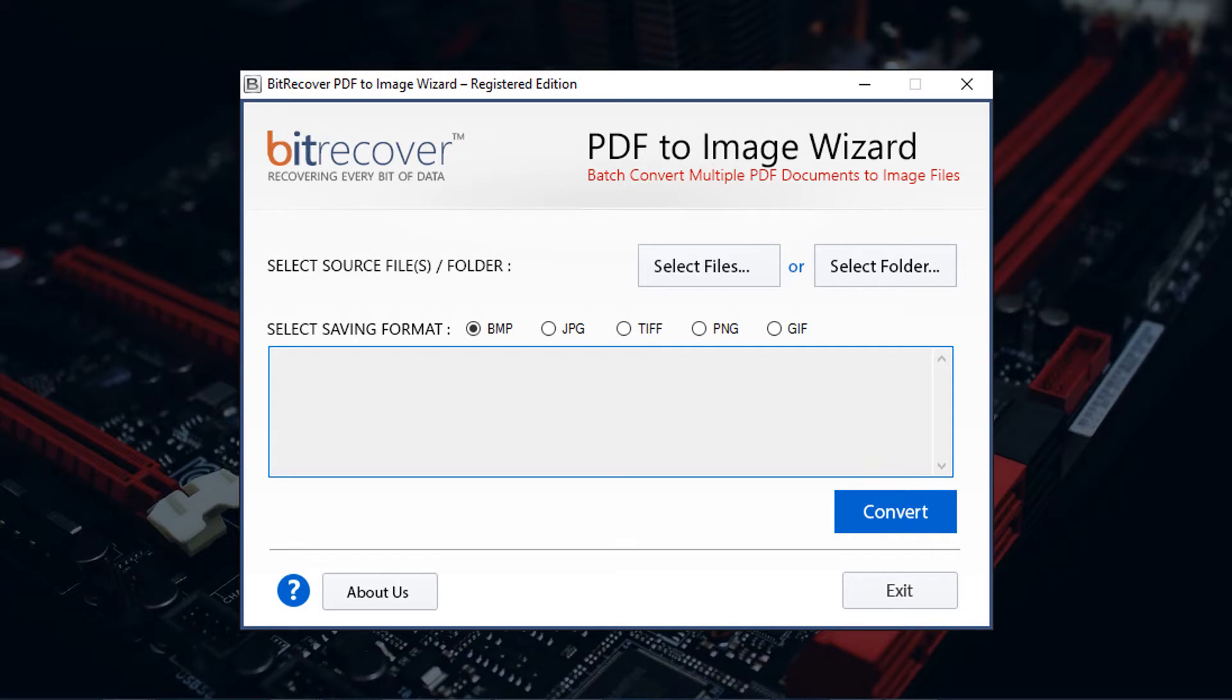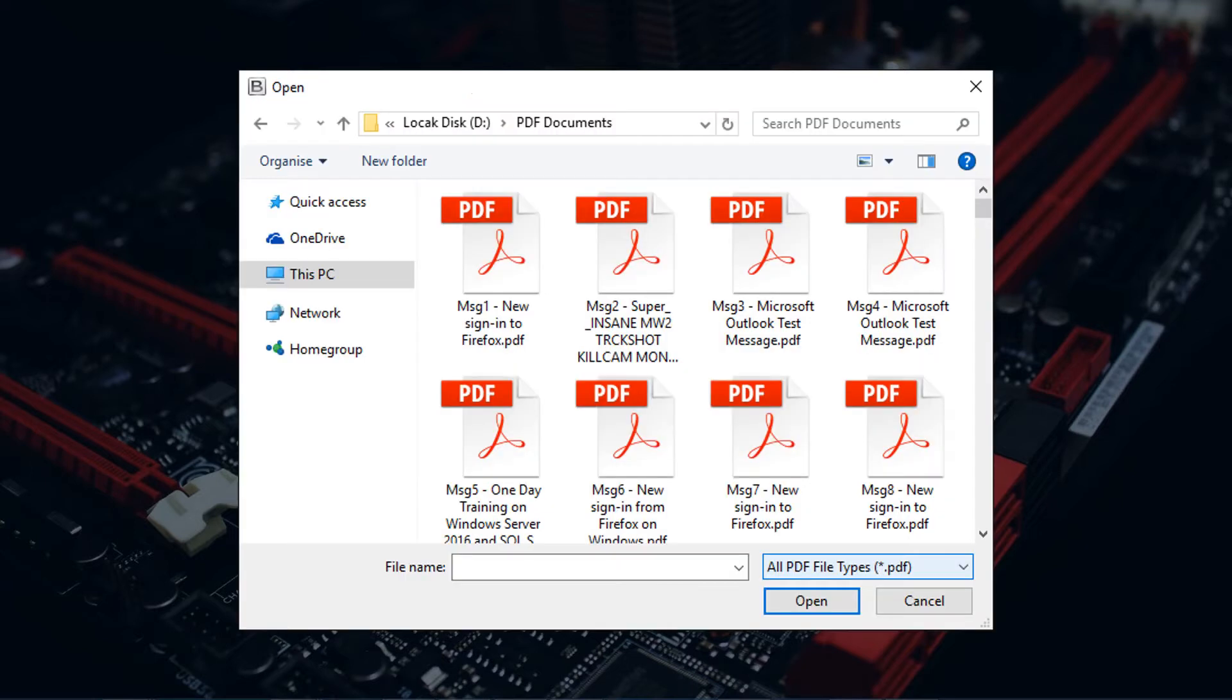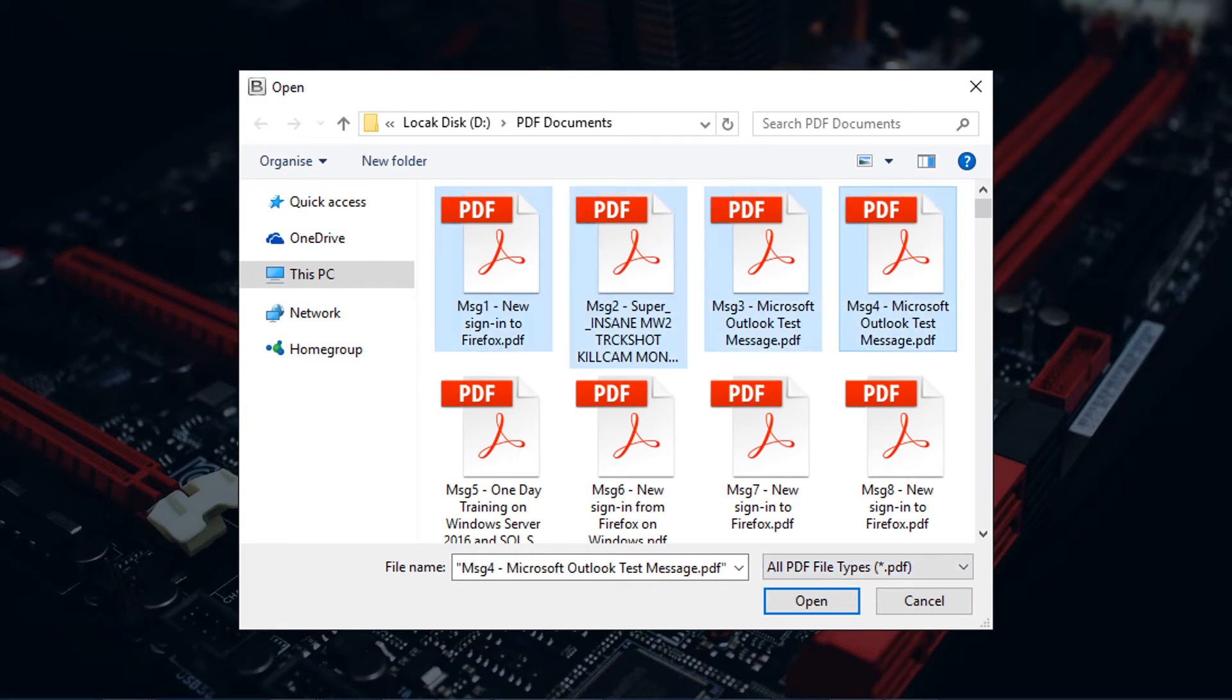For selecting PDF files, this tool provides two options: Select files and select folder. Click on select files button. Then select PDF files. Now click on open button.